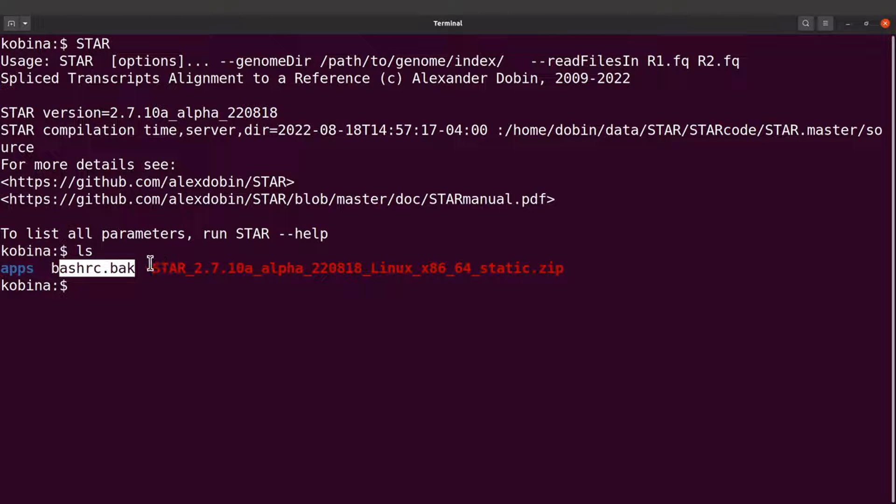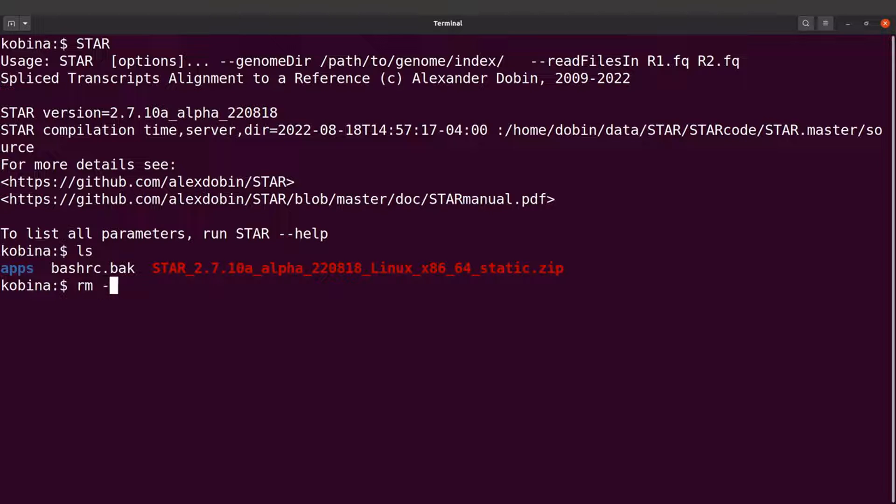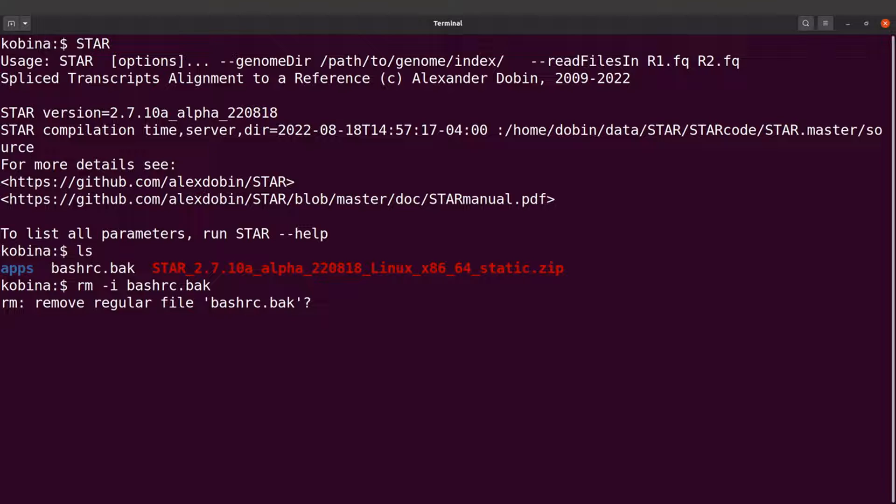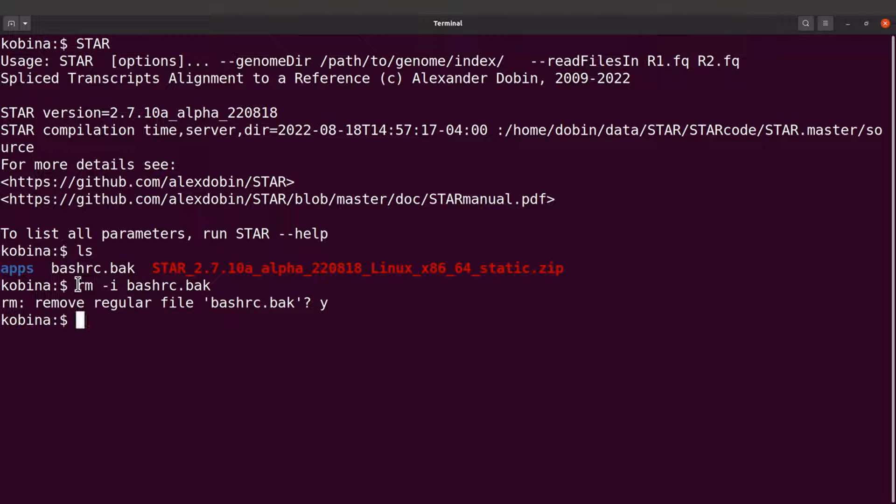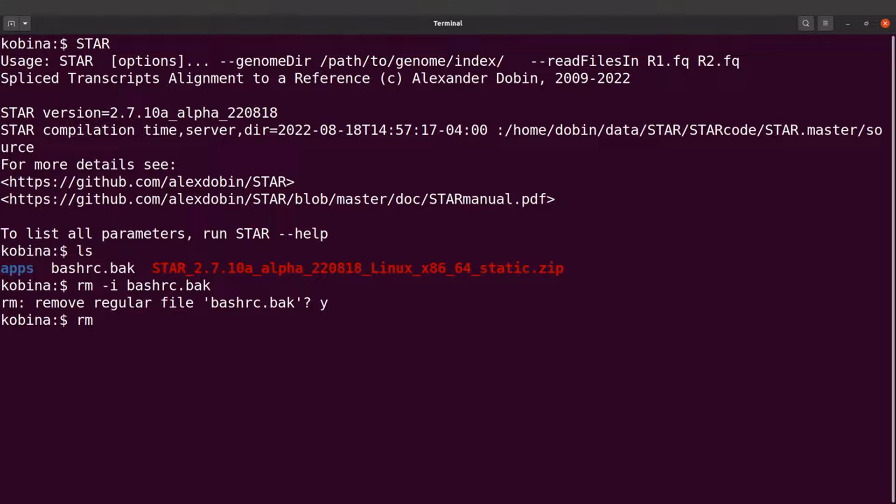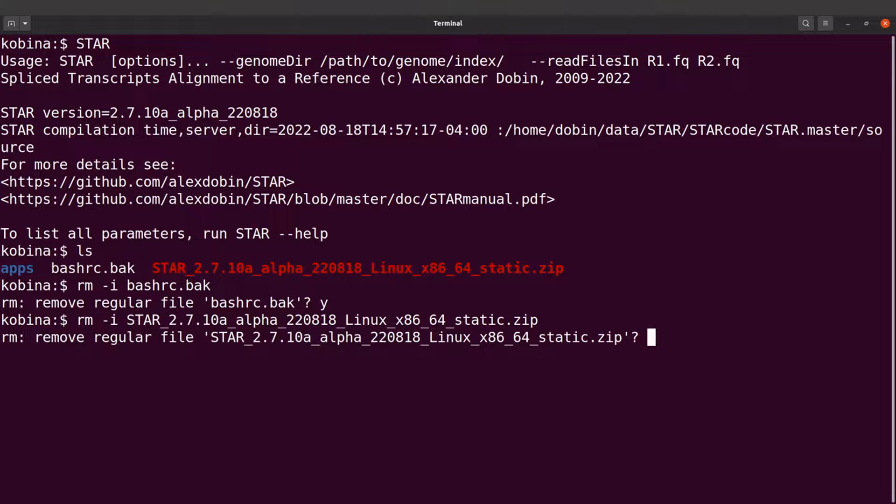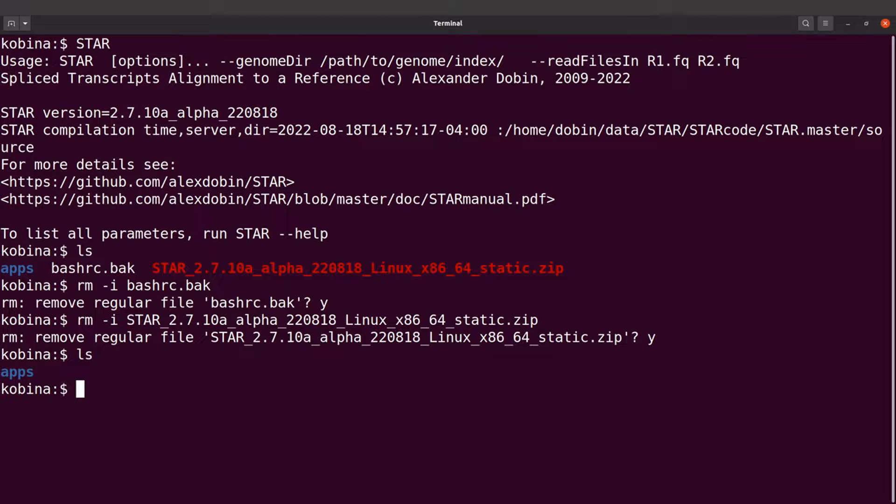You'll see bashrc.bak and then this STAR zip file. You can choose to leave them, but I'll prefer to remove them. I'll start with this one here, so I'll say rm dash dash i and then I'll specify the name. So the dash i will let me confirm. The rm command is used to remove files, and whatever you do is irreversible, so you have to be careful when using the rm command. I'll do the same for the zip file. So I'll say rm dash i and then I'll specify the name. I'll confirm, so now it's done.